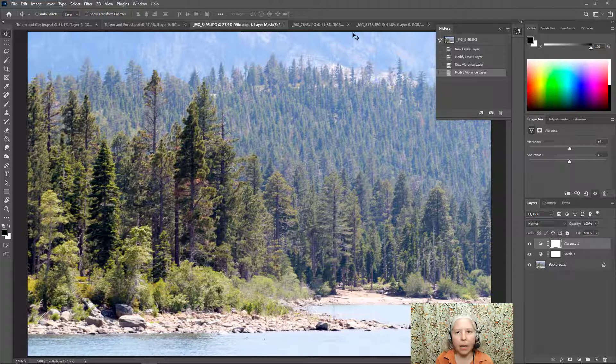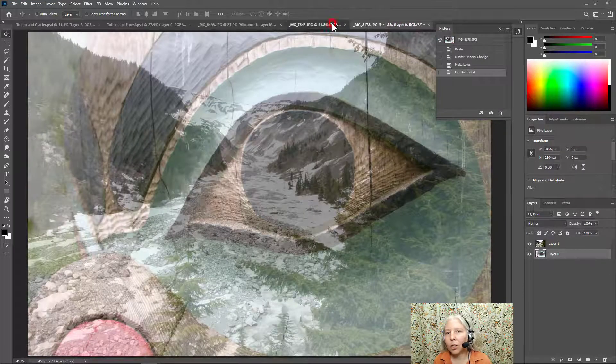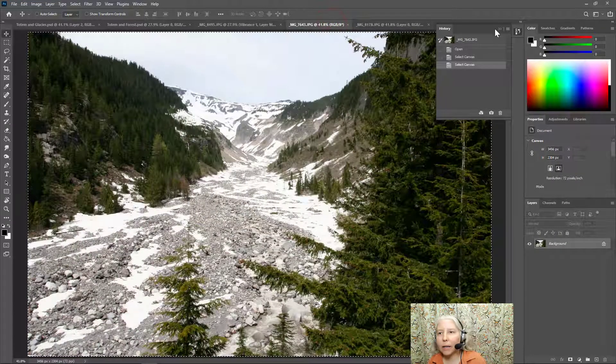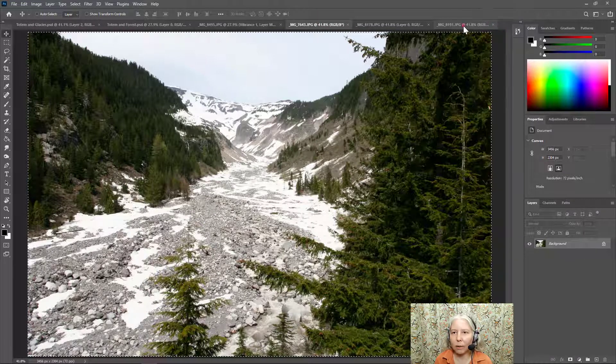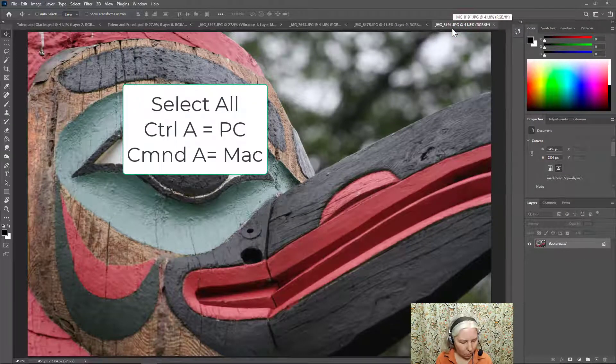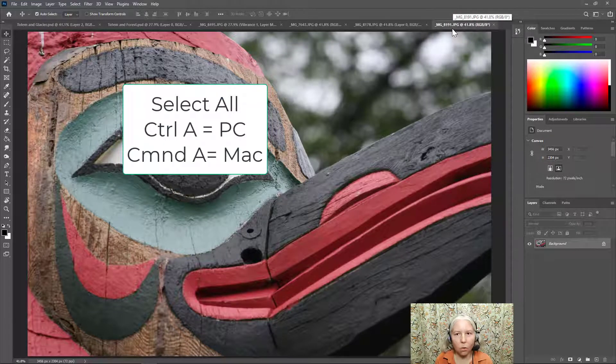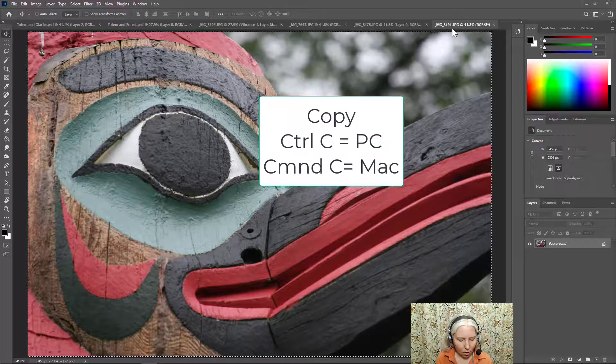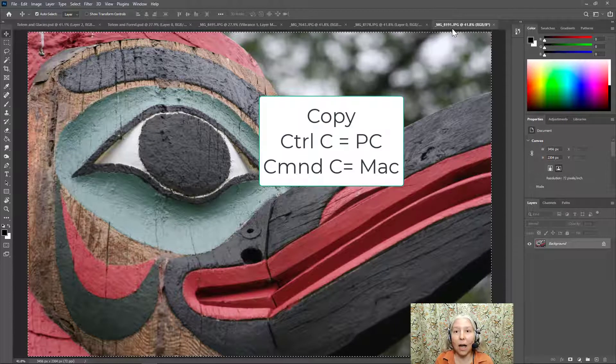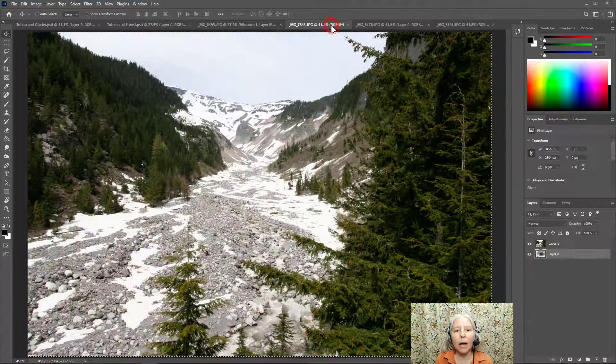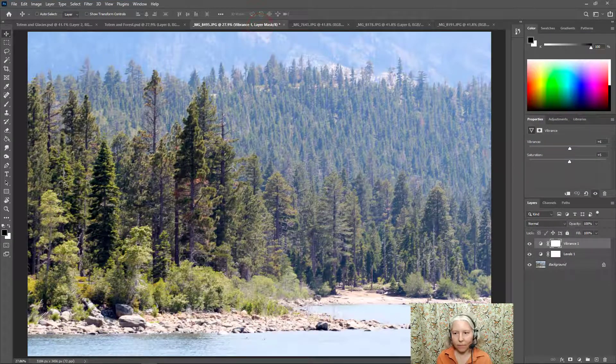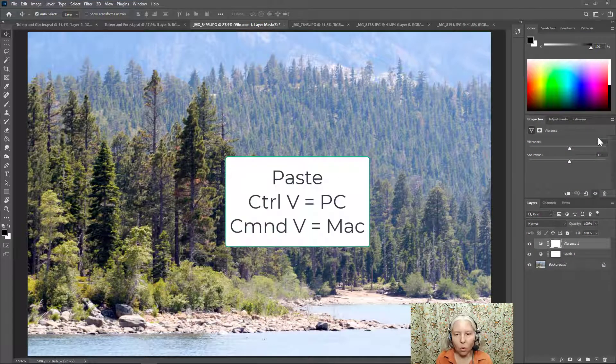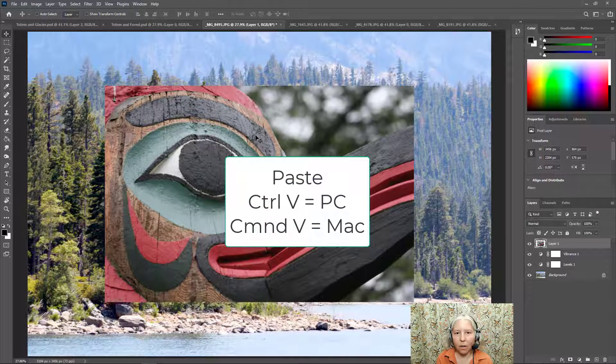Next, I'm going to go get my totem carving, which is hiding under the history panel. There we go. So keyboard shortcut control or command A to select all, control or command C to copy. Now back to my forest and control or command V to paste that on top.